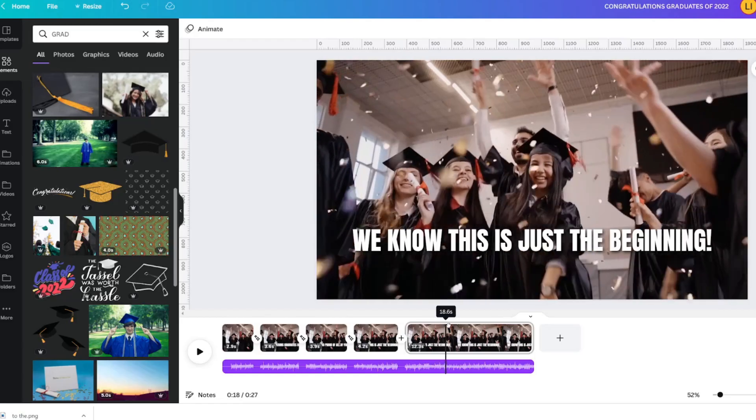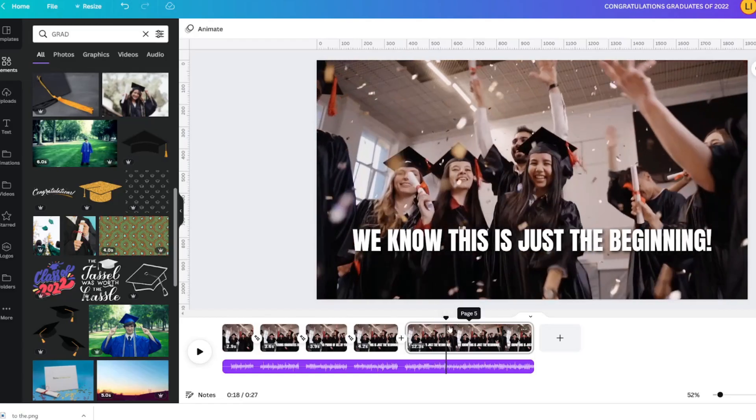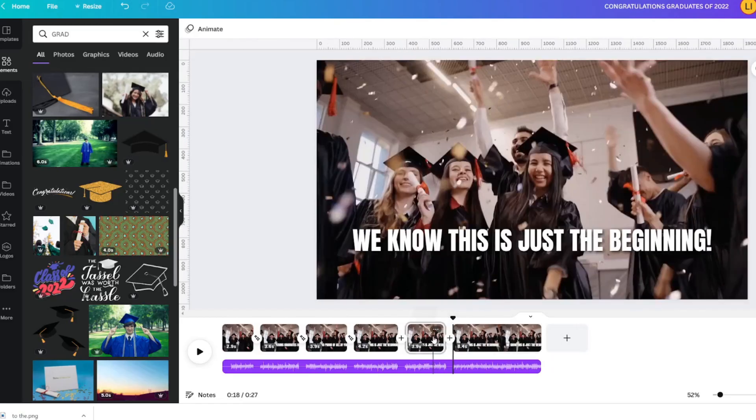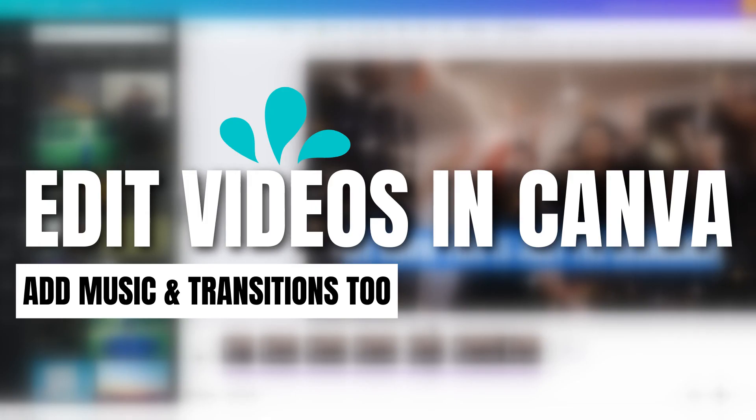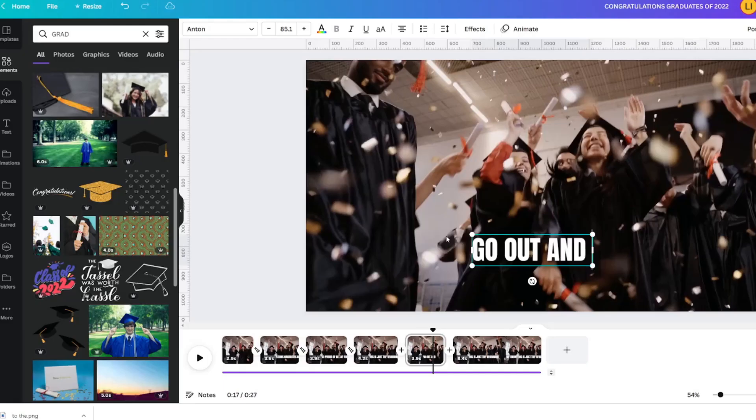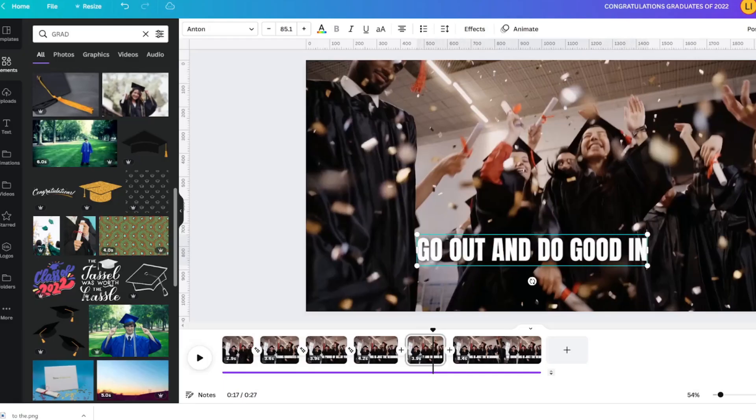using video scene transitions, and did you know that you can actually use Canva as a video editor? Yes, you can edit your videos within Canva.